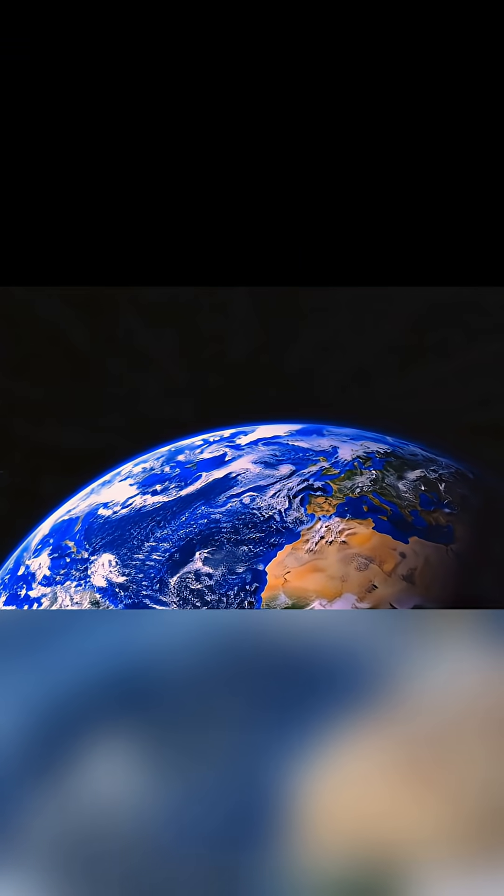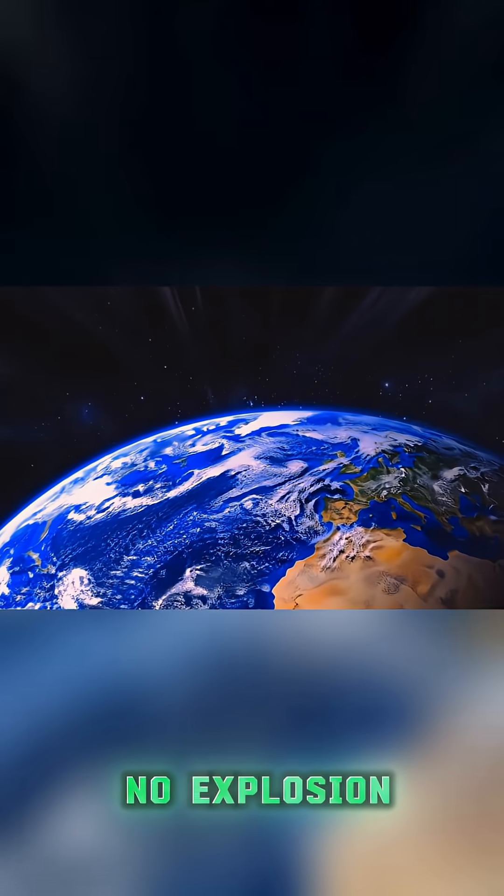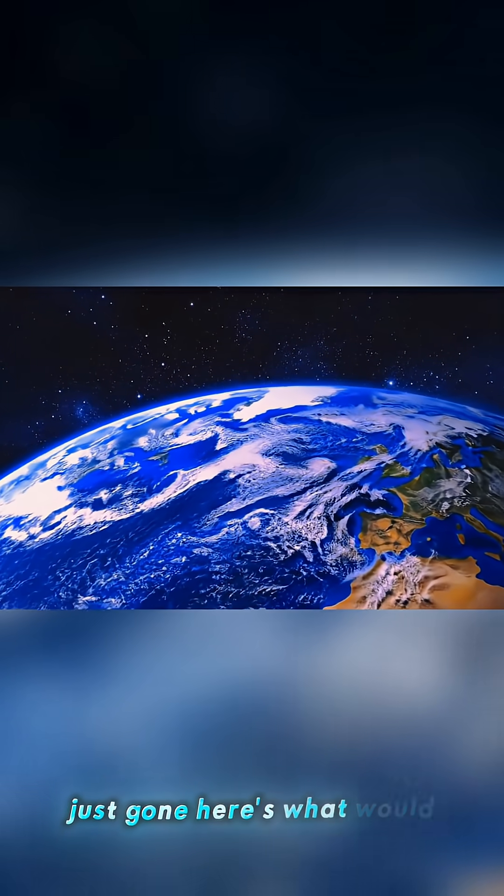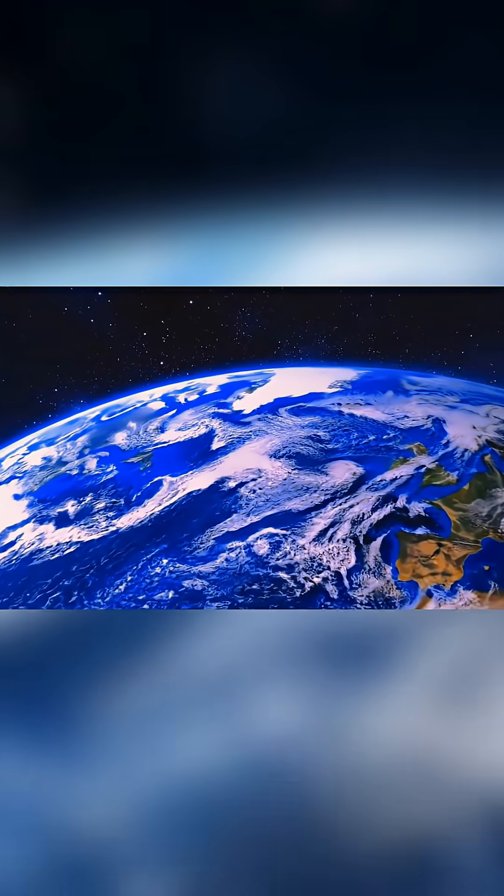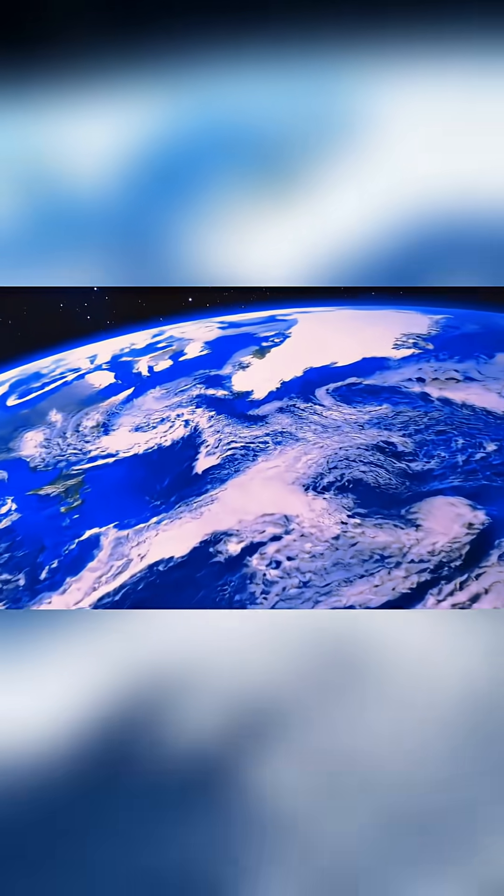What if tomorrow morning the sun just vanished? No explosion, no warning, just gone. Here's what would happen, and it's not what you think.